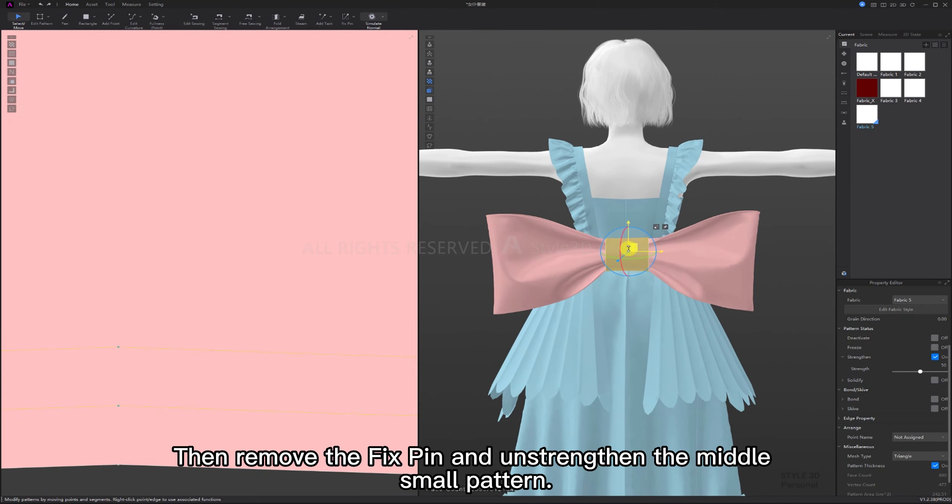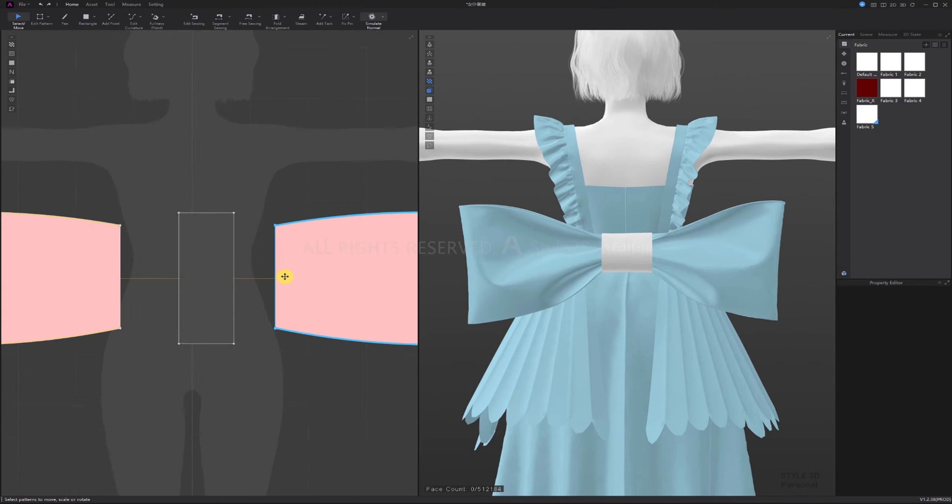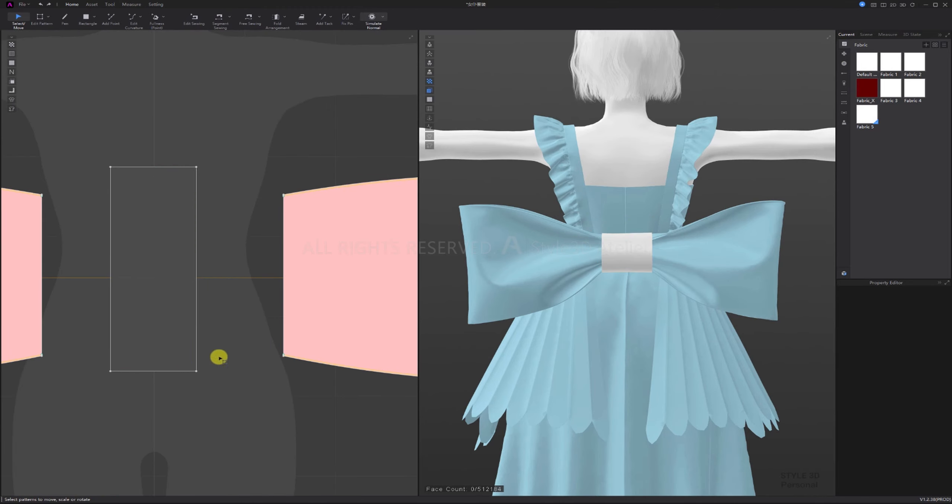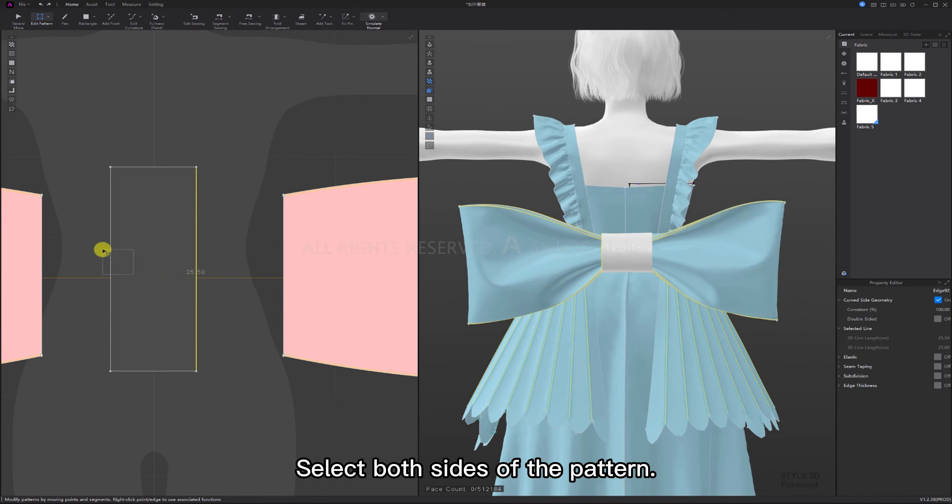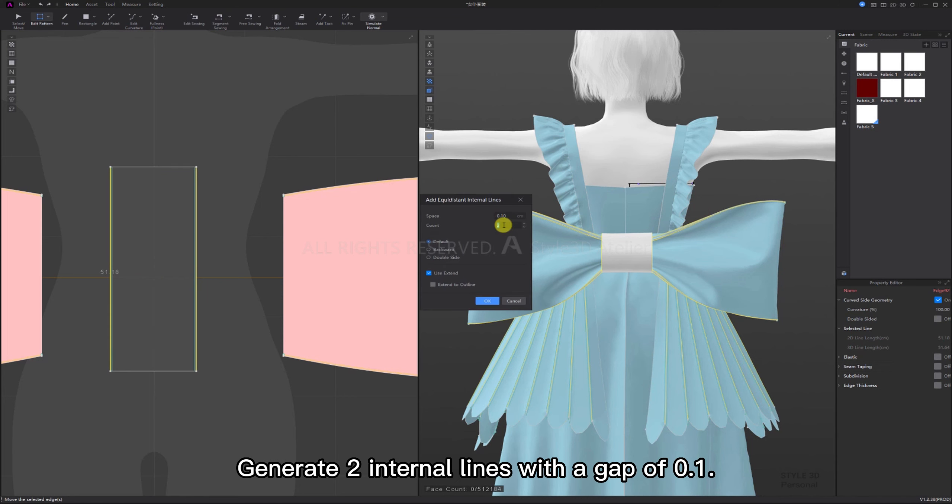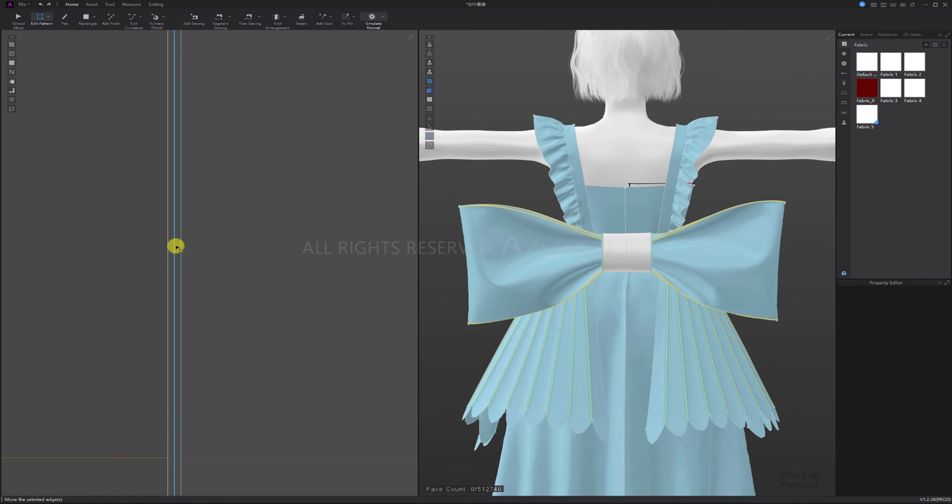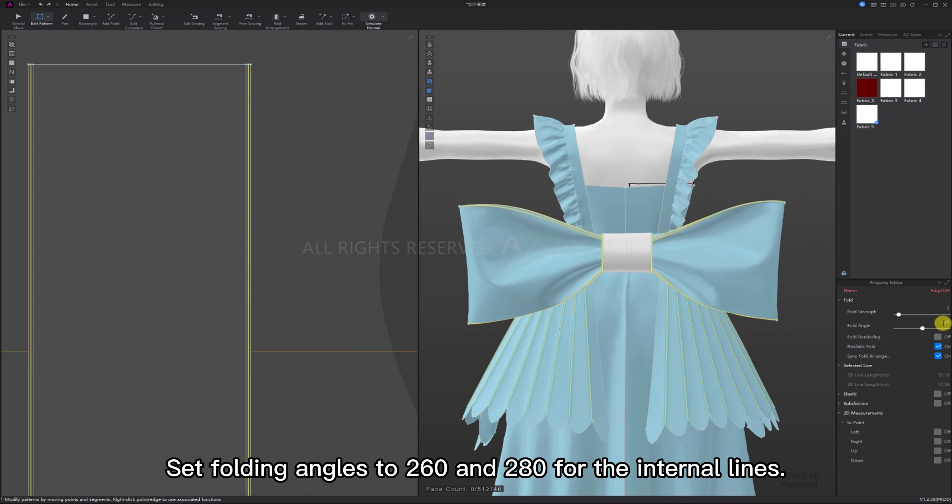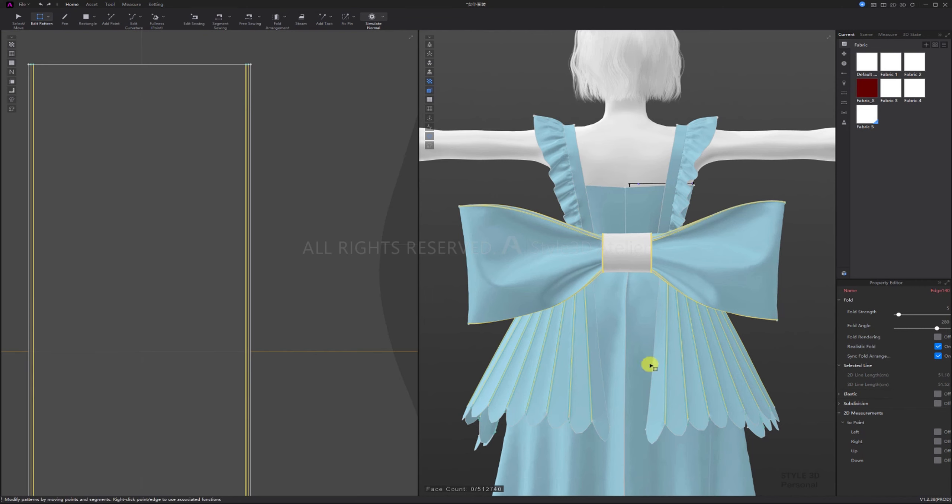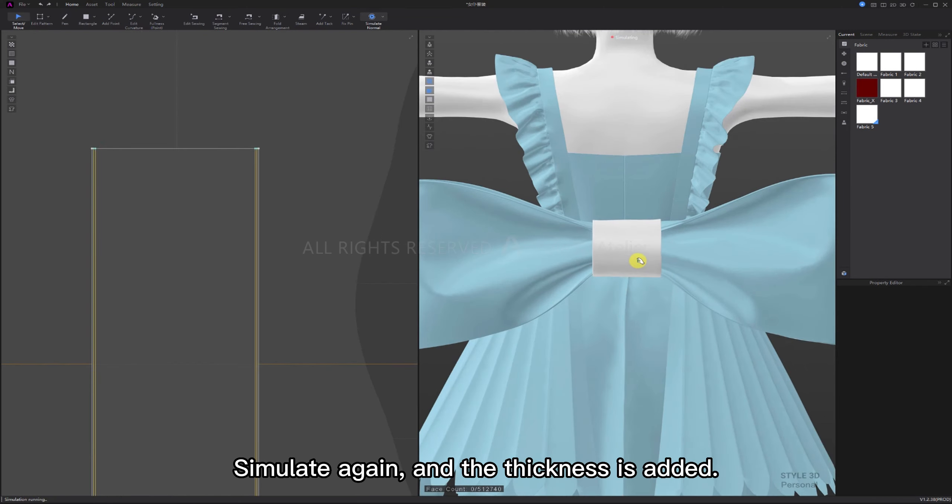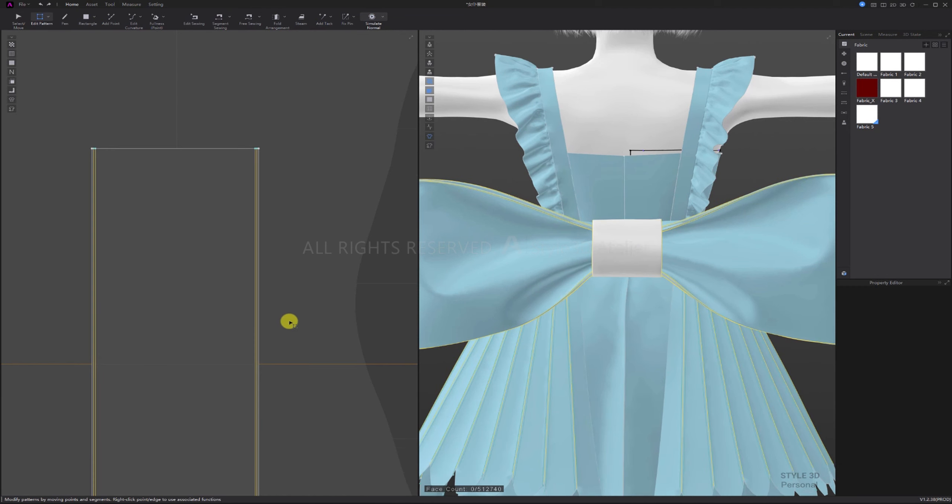Then remove the fixed pin and unstrengthen the middle small pattern. Freeze the bow tie pattern. Select both sides of the pattern. Generate two internal lines with a gap of 0.1. Set folding angles to 260 and 280 for the internal lines. Simulate again, and the thickness is added.